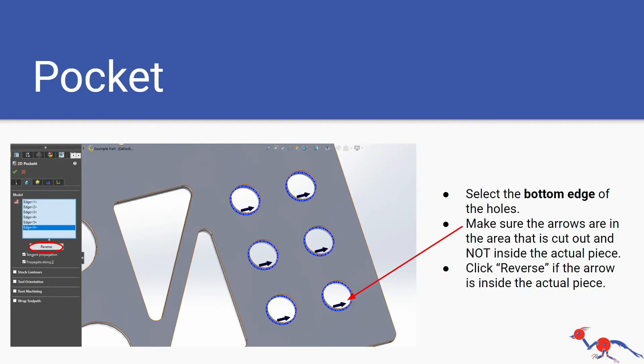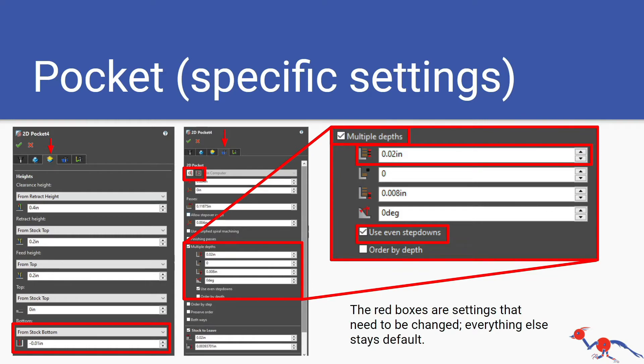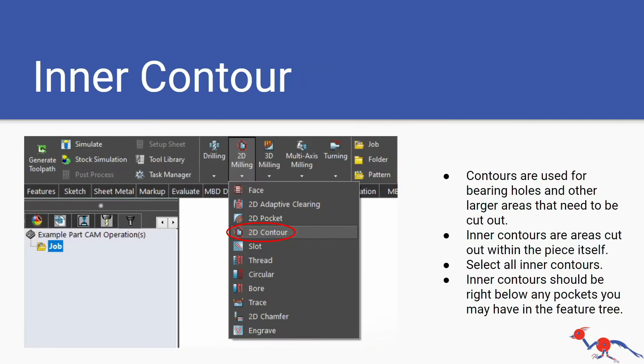If your arrow is inside the piece, select the edge that the arrow is on and then click reverse as shown in the image and it will move the arrow to the other side. Specific settings for pocketing: I'm not going to go over all of it, just pause the video on this slide and do all the settings in SolidWorks, all the red boxes.